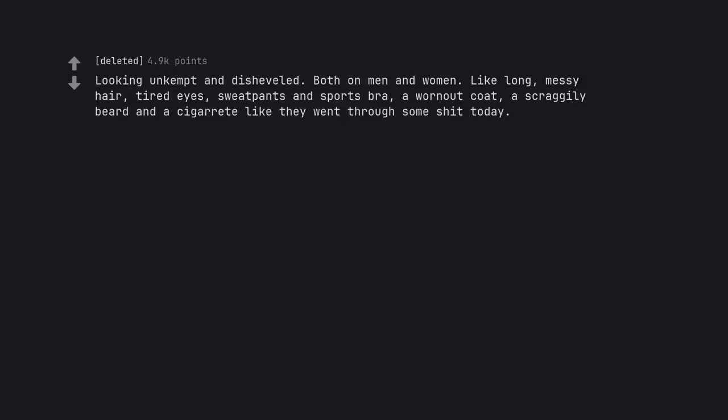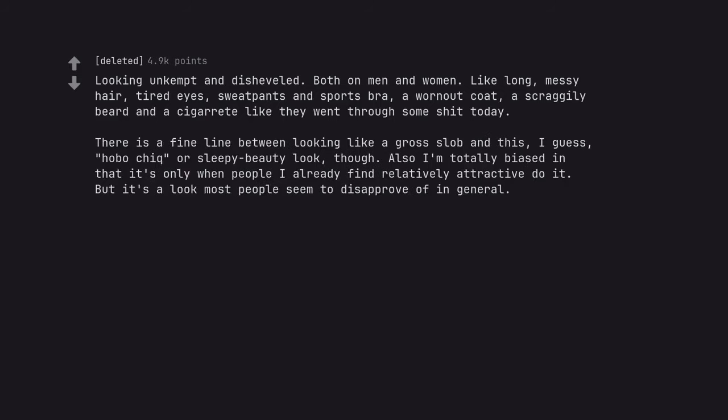Looking unkempt and disheveled. Both on men and women. Like long messy hair, tired eyes, sweat pants and sports bra, a worn out coat, a scraggly beard and a cigarette, like they went through some shit today. There is a fine line between looking like a gross slob and this, I guess, hobo chic or sleepy beauty look, though. Also I'm totally biased in that it's only when people I already find relatively attractive do it. But it's a look most people seem to disapprove of in general.